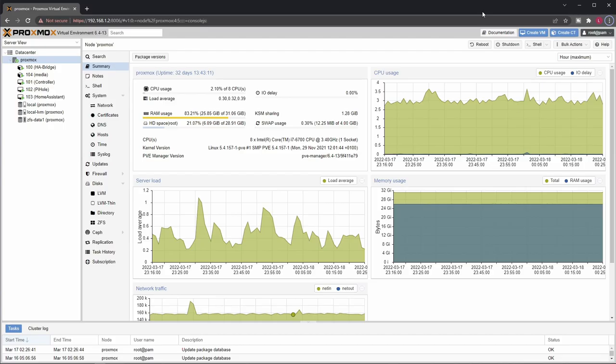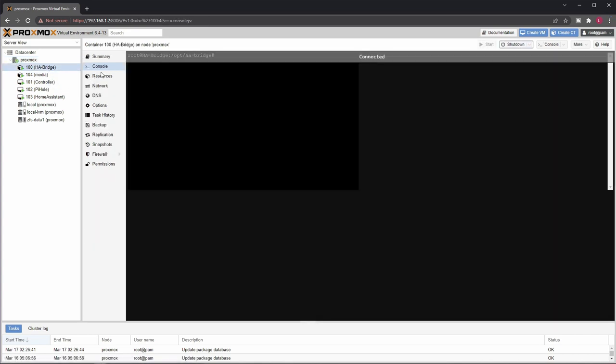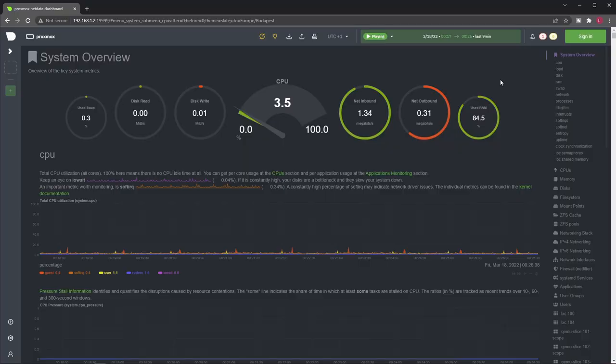So this is the default UI of Proxmox. Some love it, some hate it, but it's kind of a usable UI in overall. It gives you some details and an overview. You can also check the same for individual VMs and containers. In general it does its job pretty well.